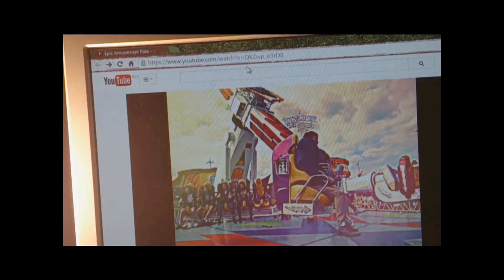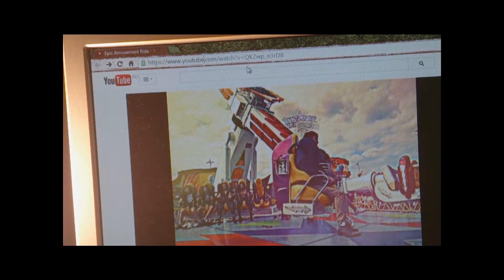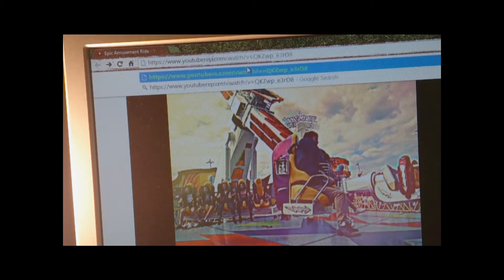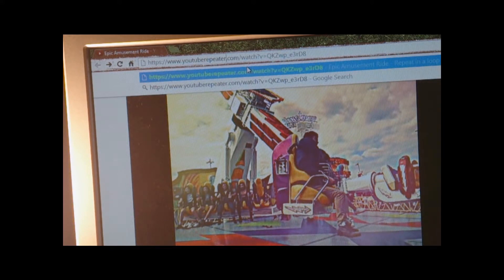To put a video on repeat, you simply have to type the word 'repeater' in between 'YouTube' and '.com'. Now you can press enter.